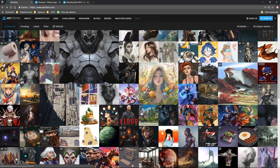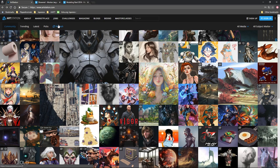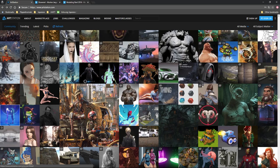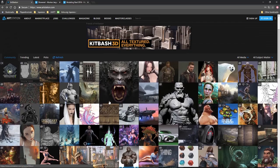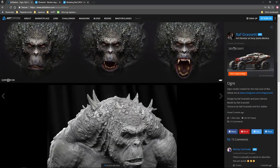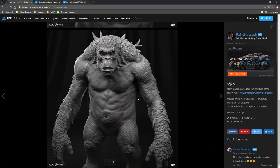ArtStation is amazing — I also just recommend keeping it as your start page so you're getting a daily dose of inspiration, or depression, depending on how you look at it. If you get discouraged by looking at people who are better than you, maybe ArtStation is not the place for you. It's not just wasting my time as a viewer — it's also wasting your time. Making a reel and portfolio takes a lot of time, so you don't want to spend unnecessary time on fancy editing.